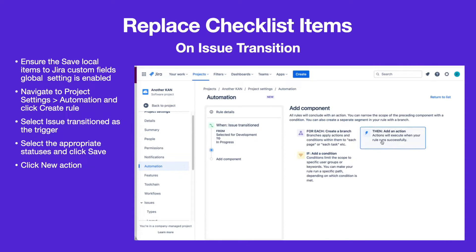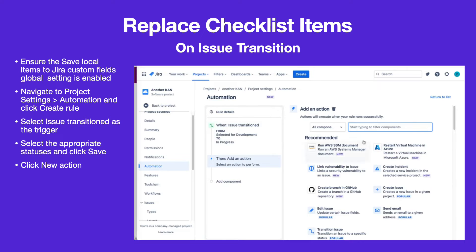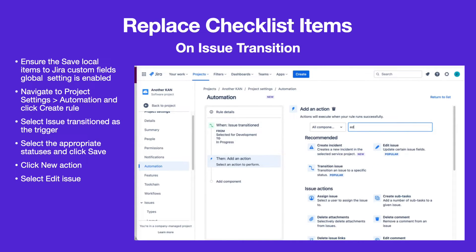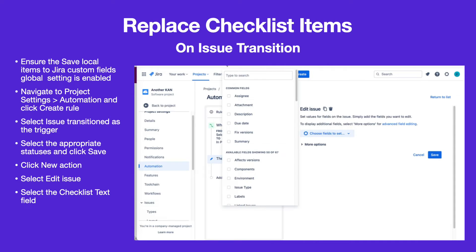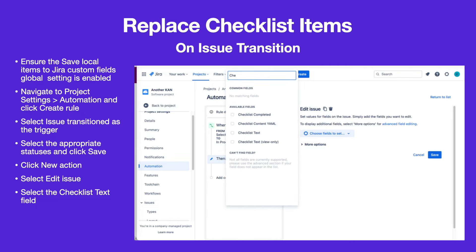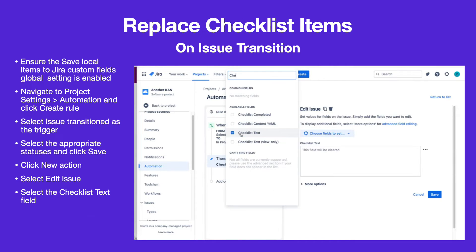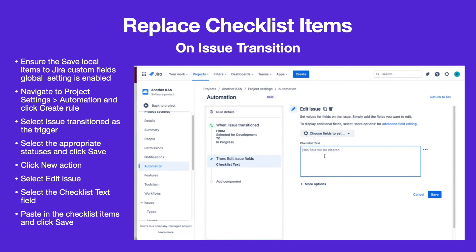Click New Action. Select Edit Issue as the action and Checklist Text as the field to be edited. Paste in the checklist items and click Save.